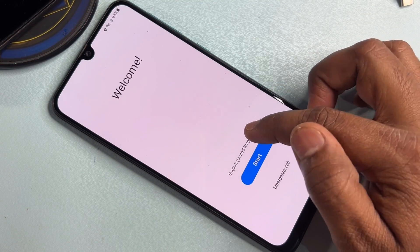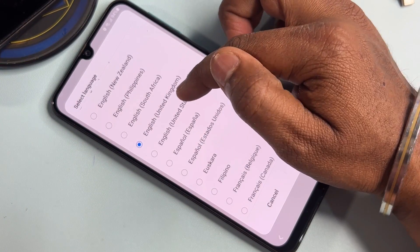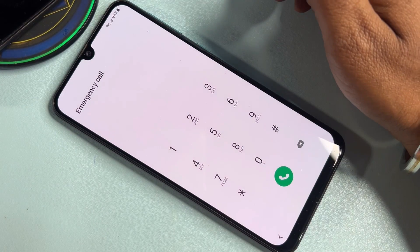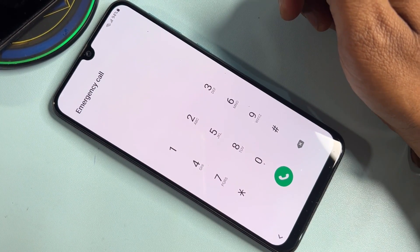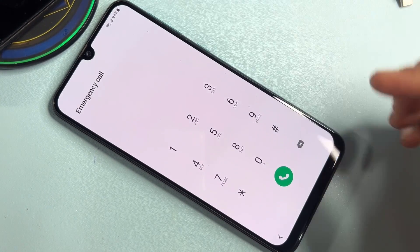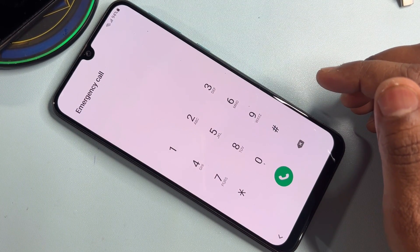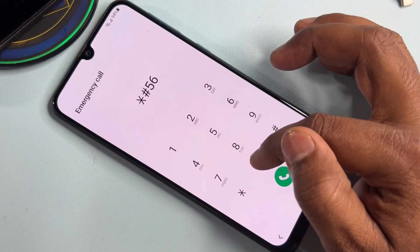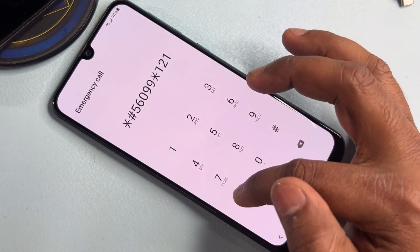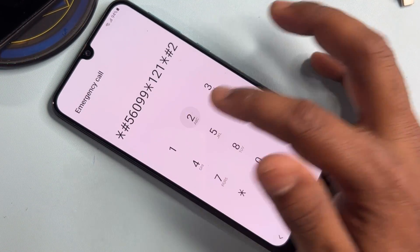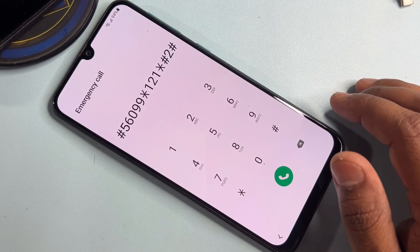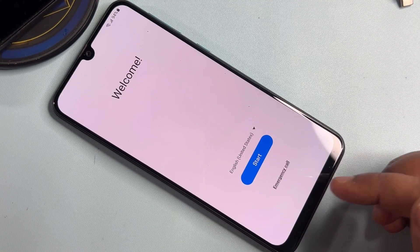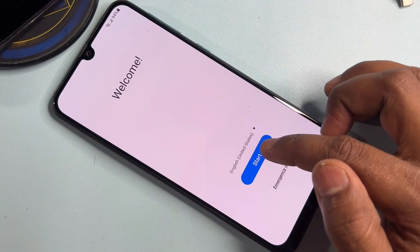Again, change your language to English (United States) and click OK. Click the Emergency Call option again and enter a Google FRP code. This is the latest updated code for March: *#560099*121*#2# — call this code once only. After that, configure your smartphone.